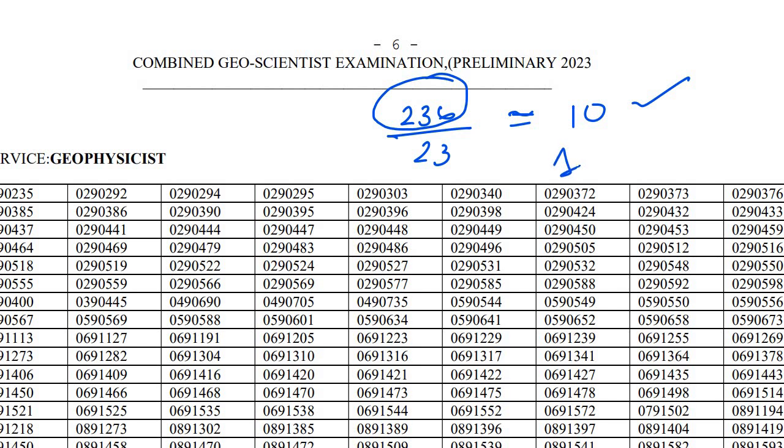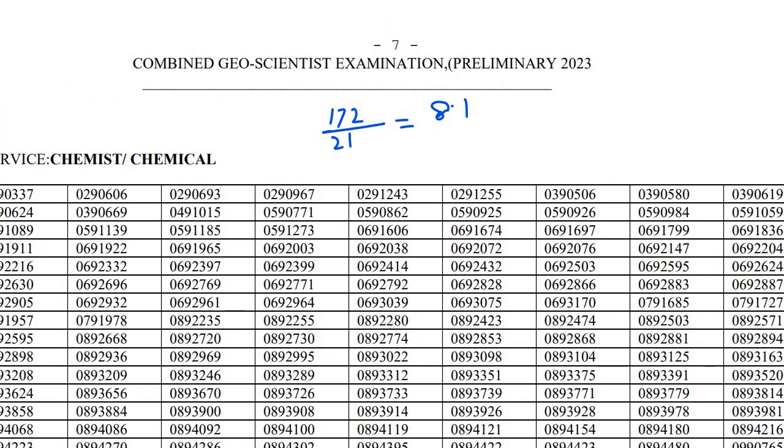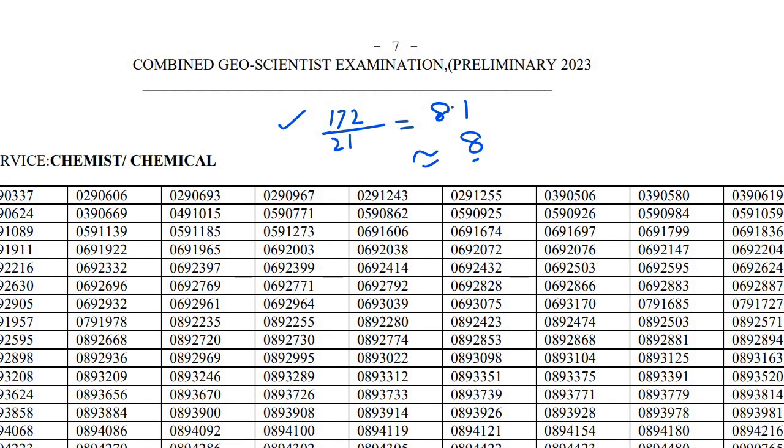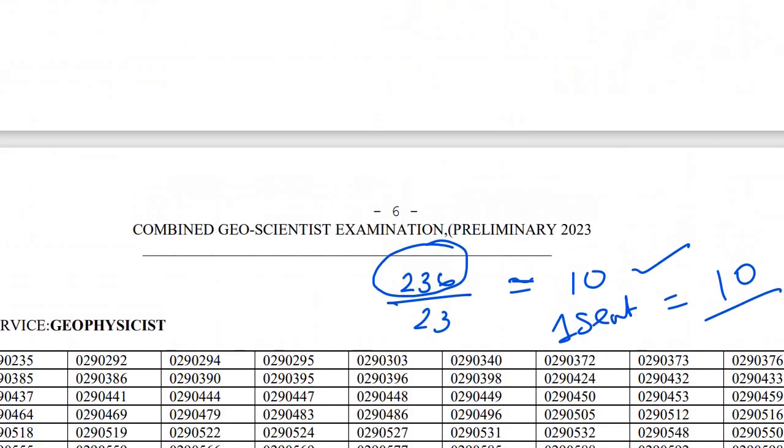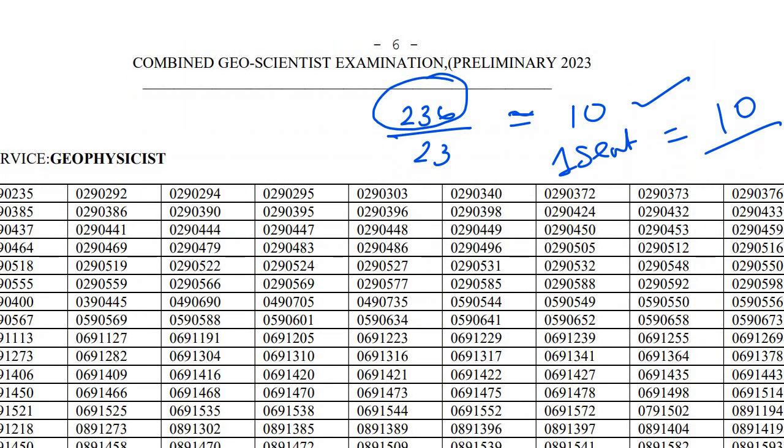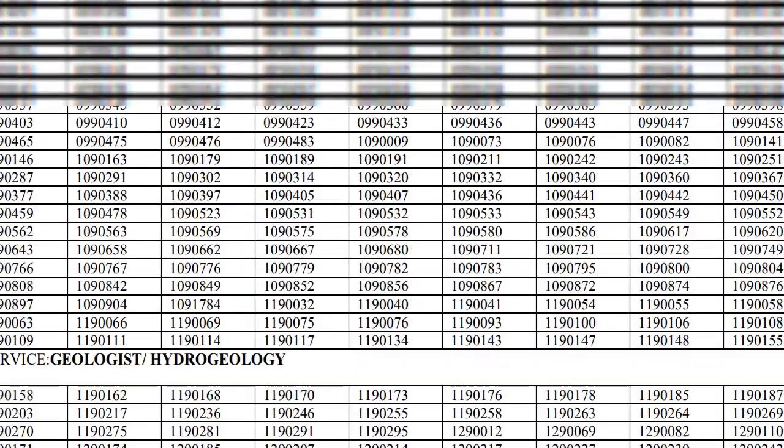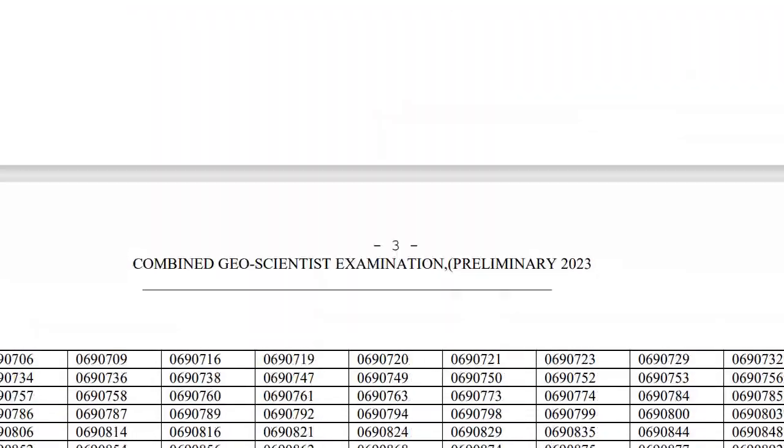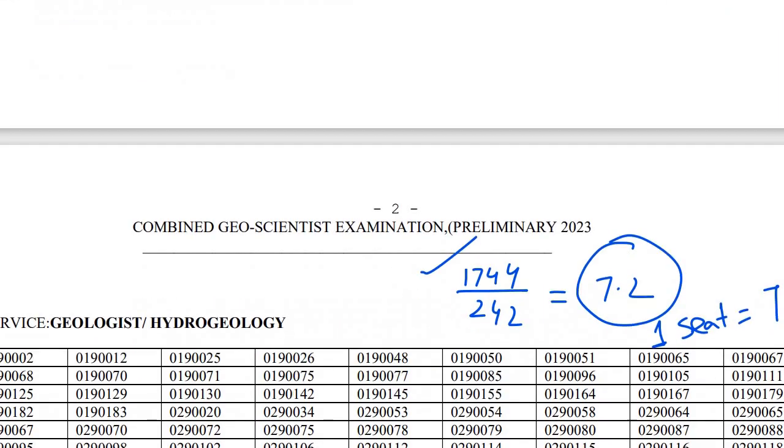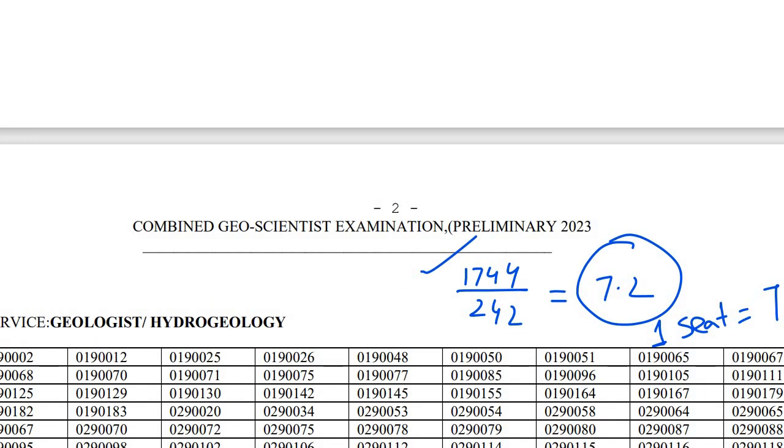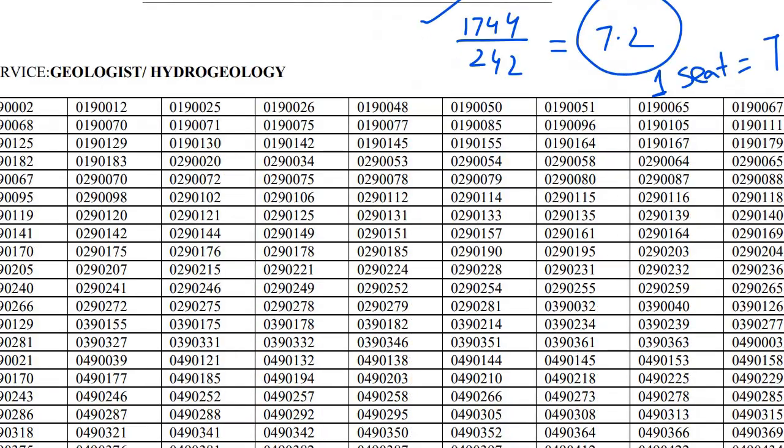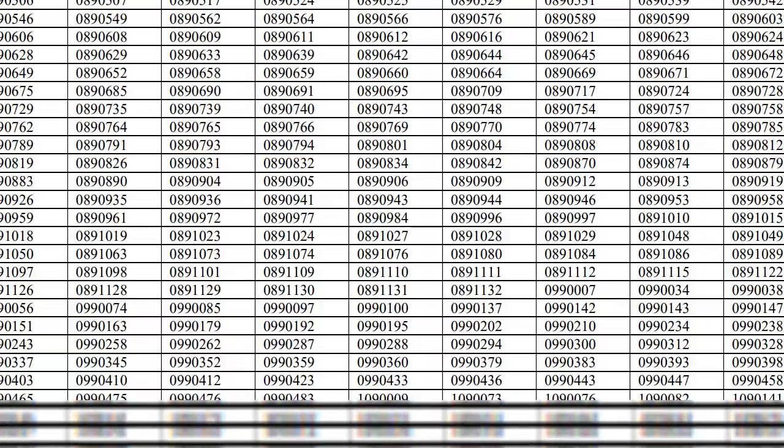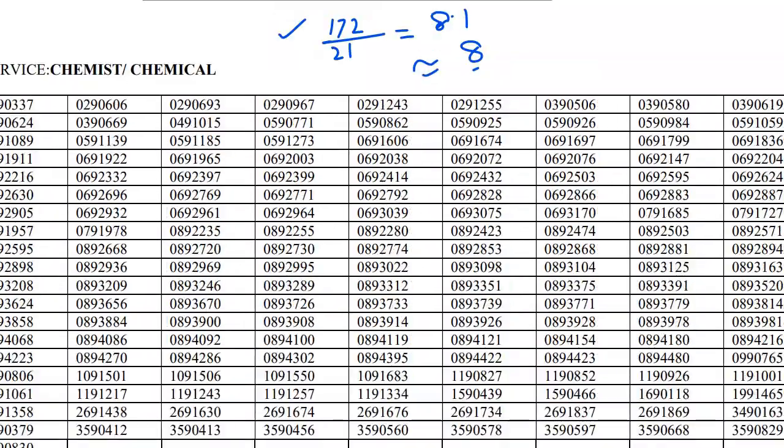Next is Geochemistry. You can see here that total qualified are 172 and seats are 21, so the ratio is almost 8. Geophysics has the highest qualification ratio at 10, Geologist/Hydrogeologist has the lowest vacancy rate at 7, and Geochemistry is 8.